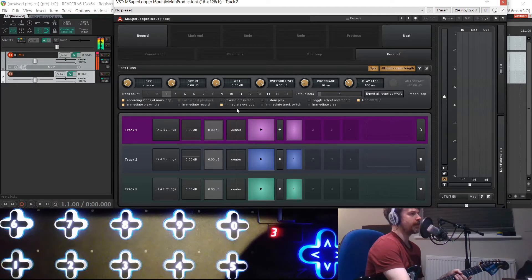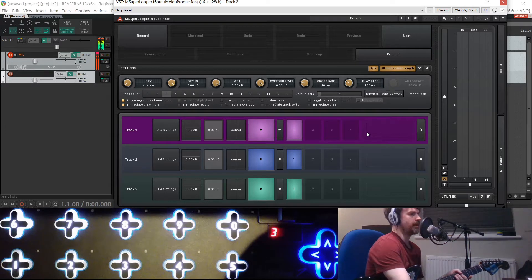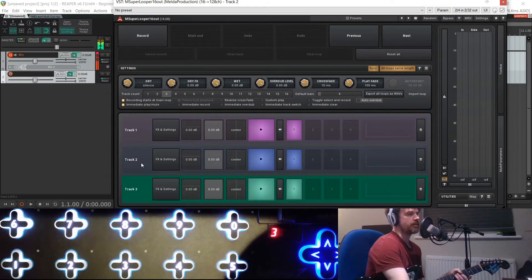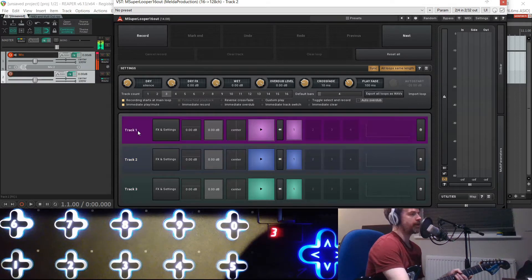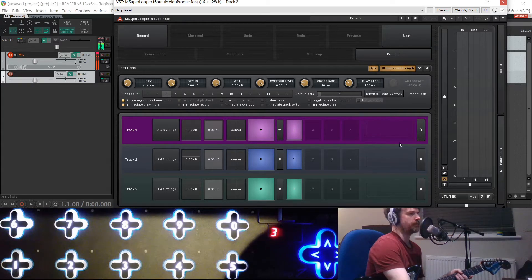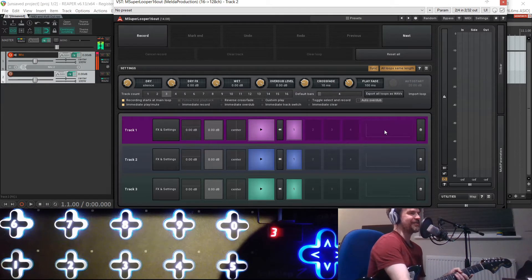Some of these other settings: I'm going to turn off the overdub settings. Usually when you record, it immediately starts overdubbing again into the same loop. I don't want to do that — I want to have different parts all separated out onto different tracks, so I've turned those off. I'll keep 'recording starts at main loop' on. That means when you start recording in another track, it waits until the current recording loops back to the start, so everything syncs up quite nicely. It's difficult to show without actually doing it, so I'll try to make that clear when we start doing some recordings.